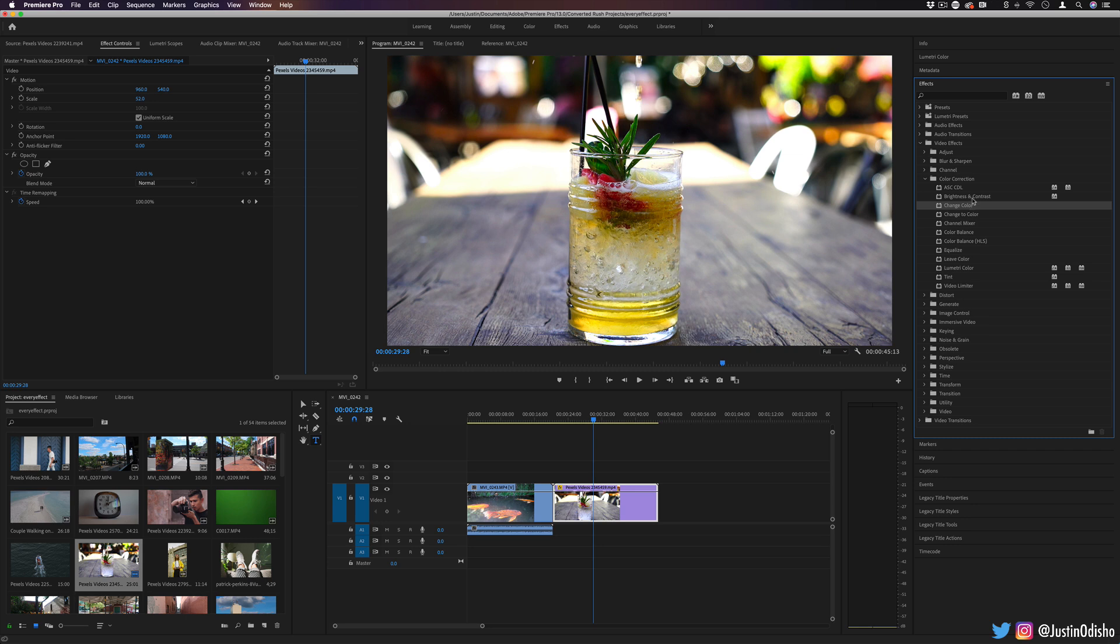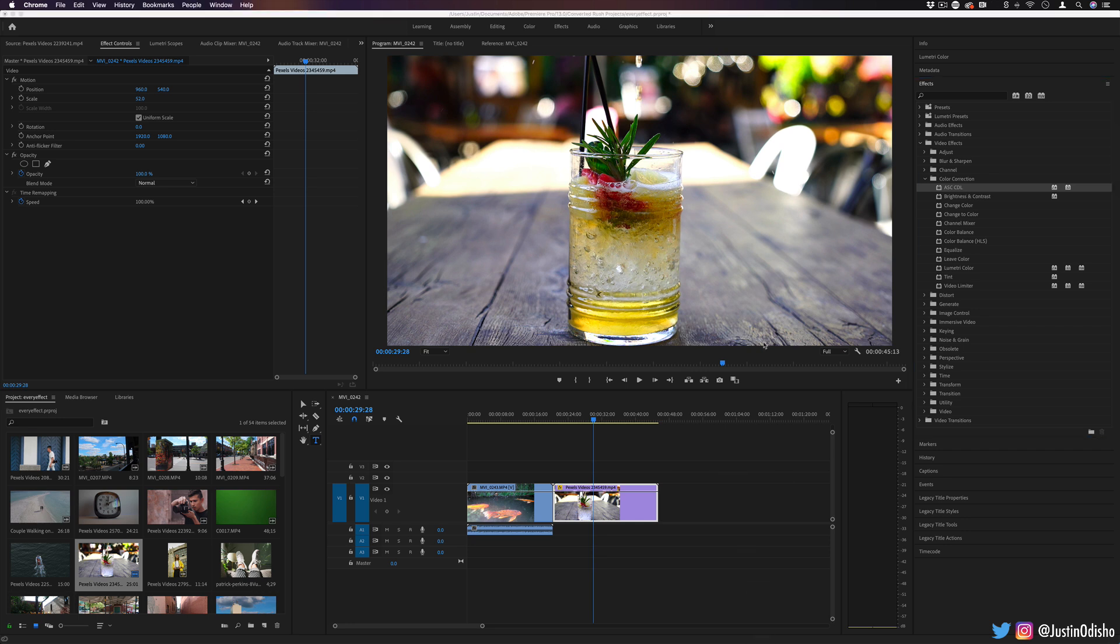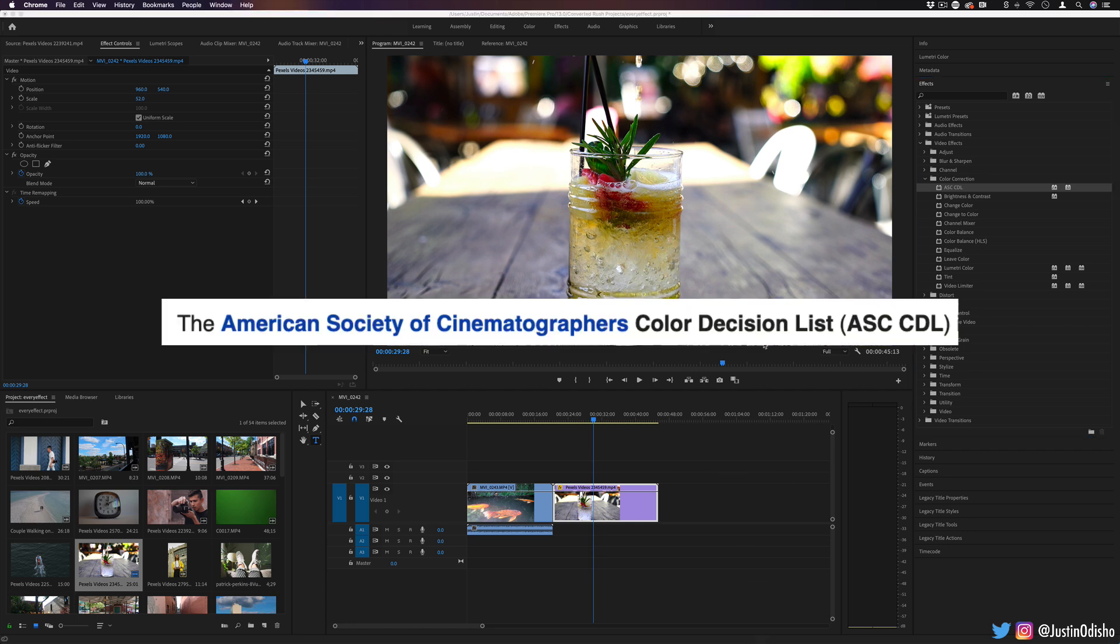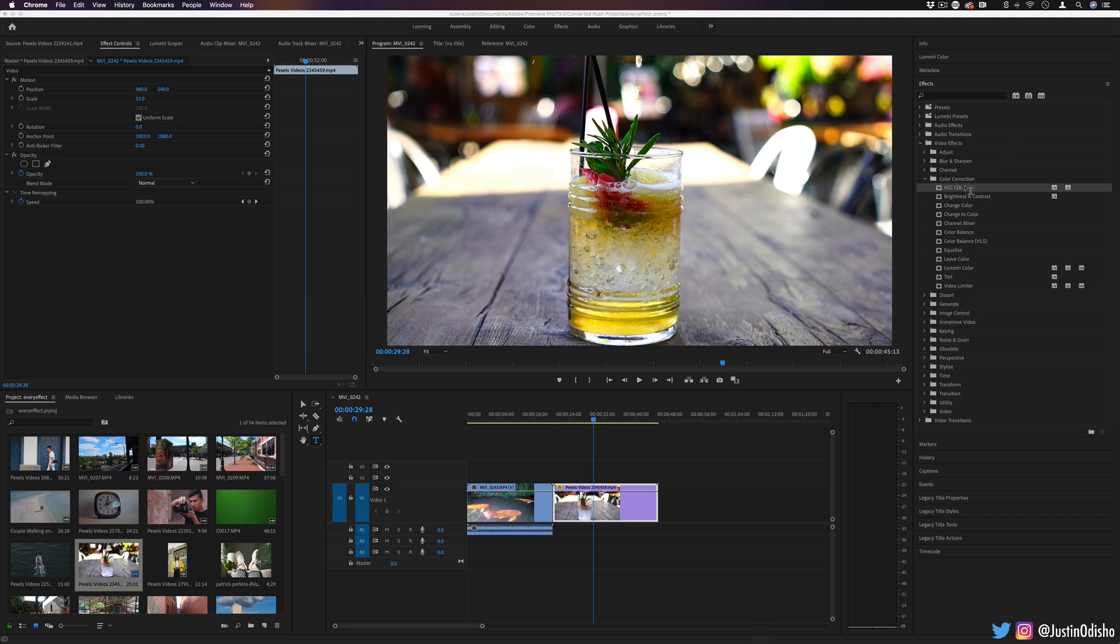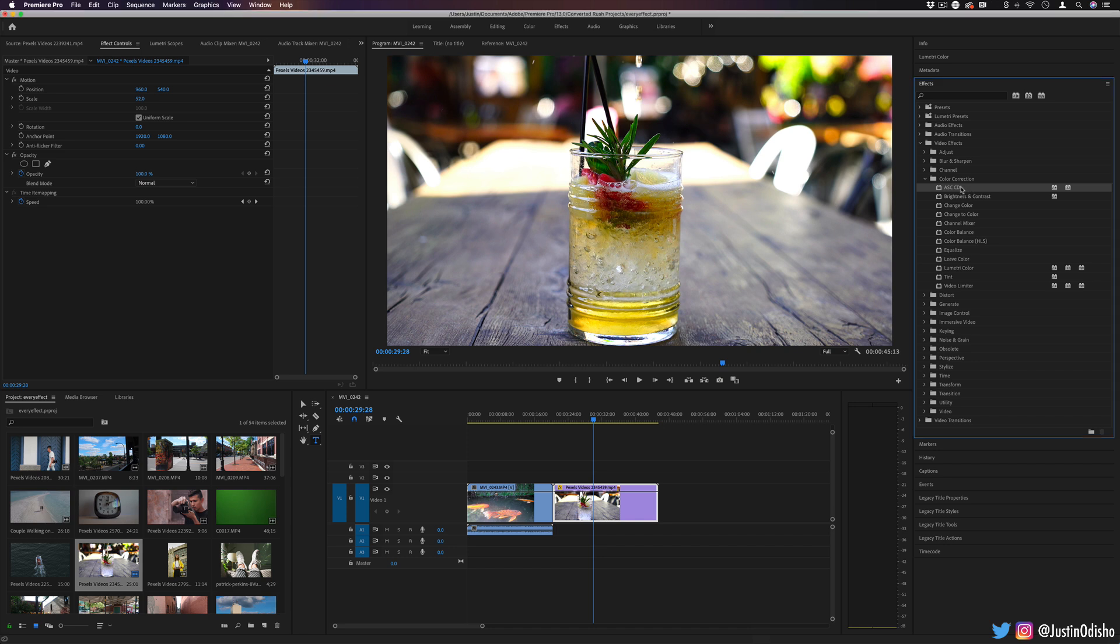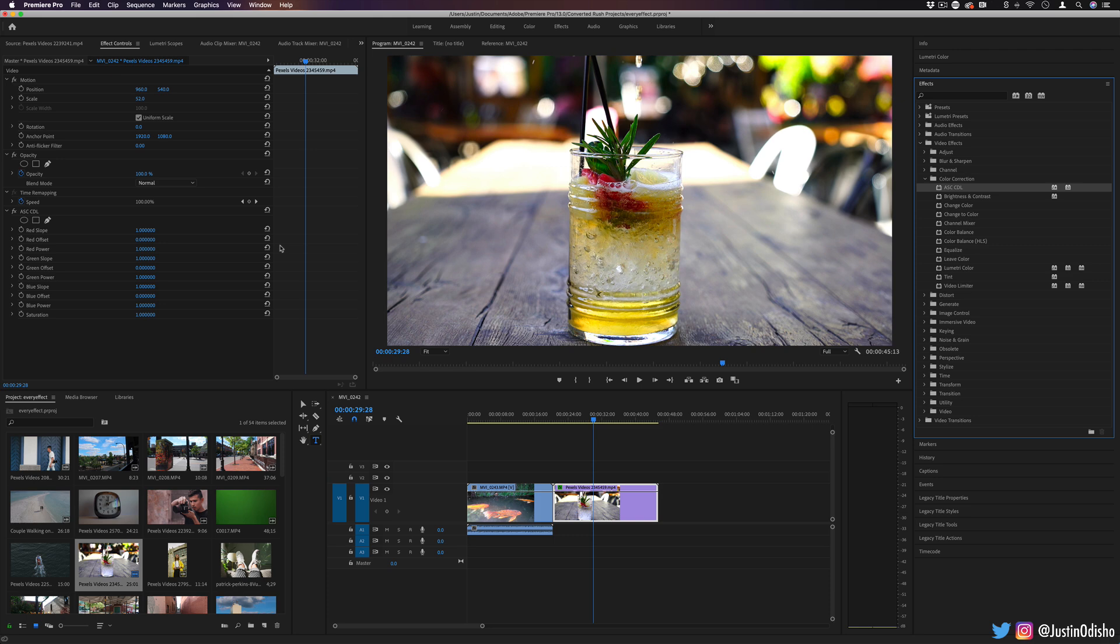But jumping right into it, the first one is one that I hadn't been too familiar with previously, ASC CDL. And this actually stands for the American Society of Cinematographers color decision list. So it's a way, a standard set aside way to figure out what color grading information you have between different equipments and softwares.